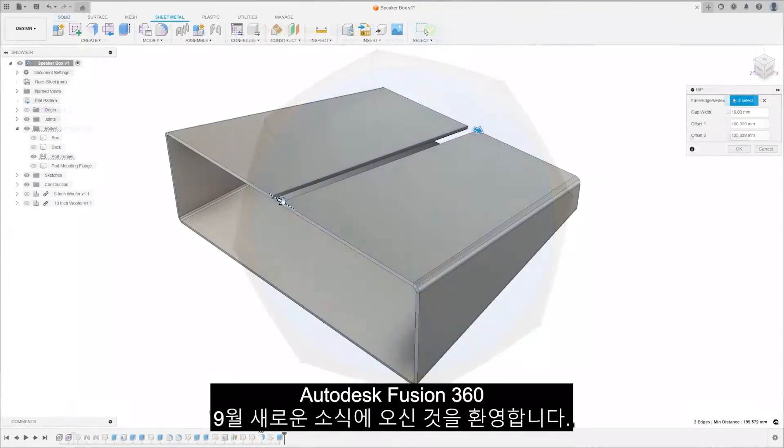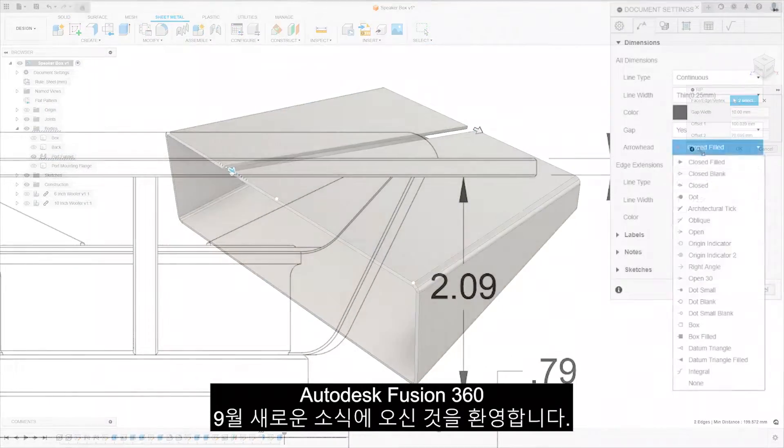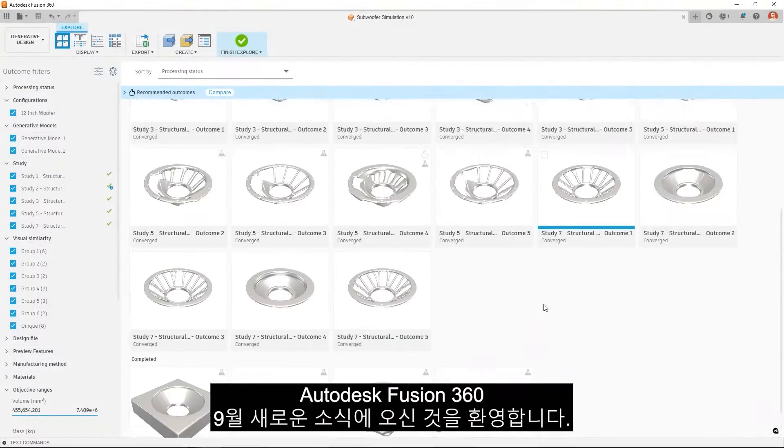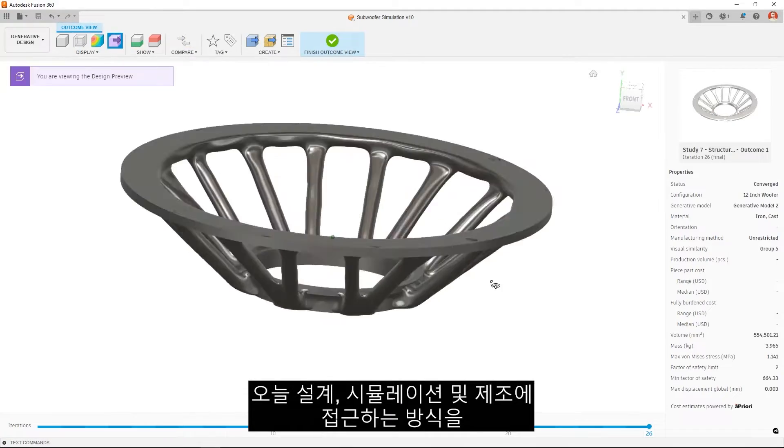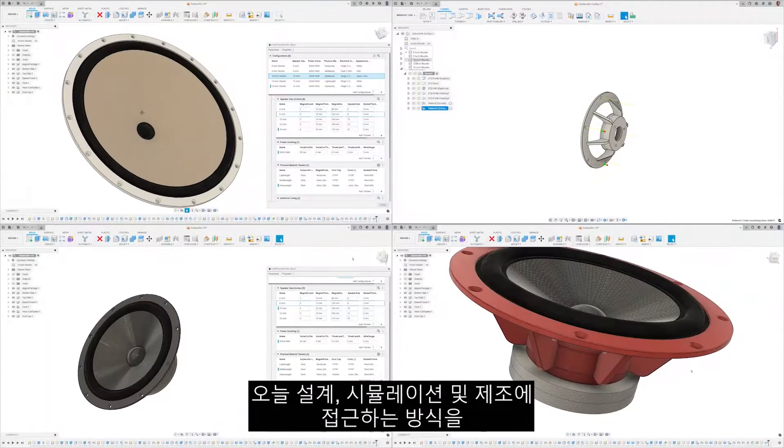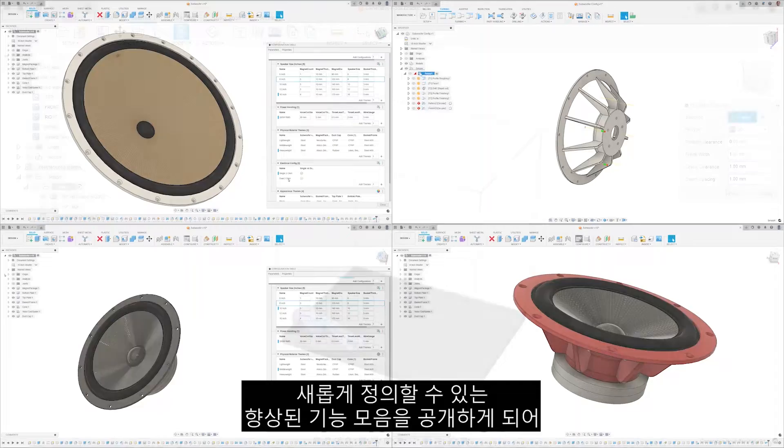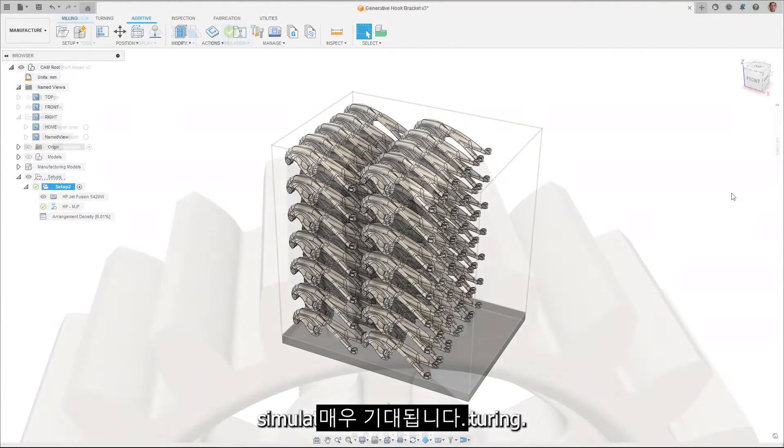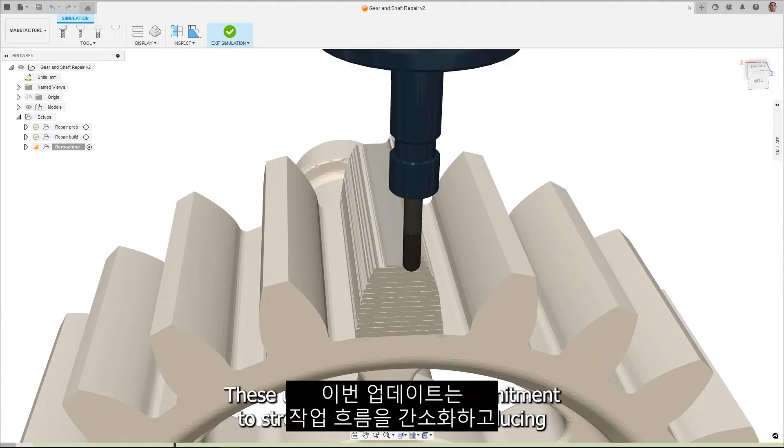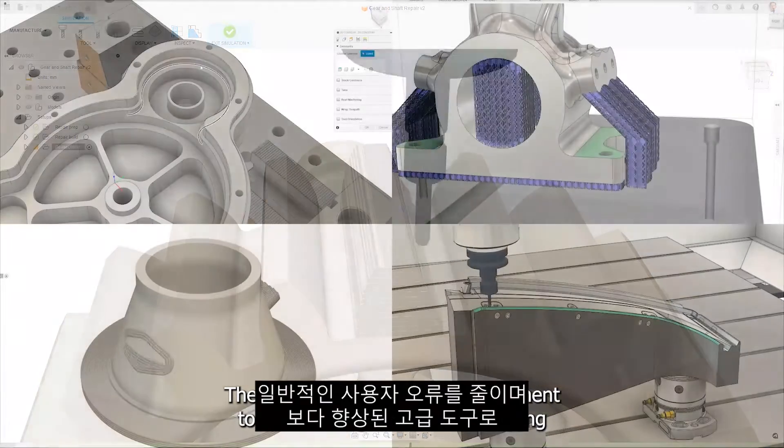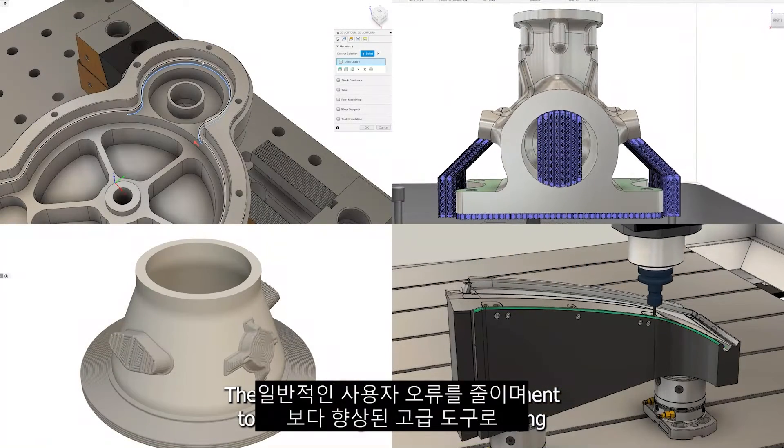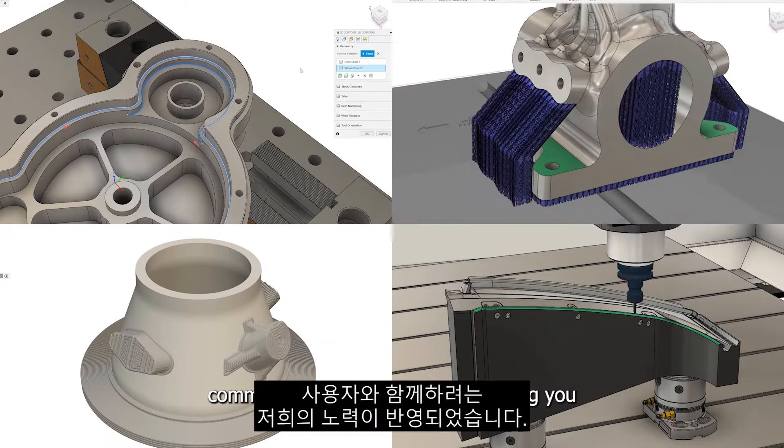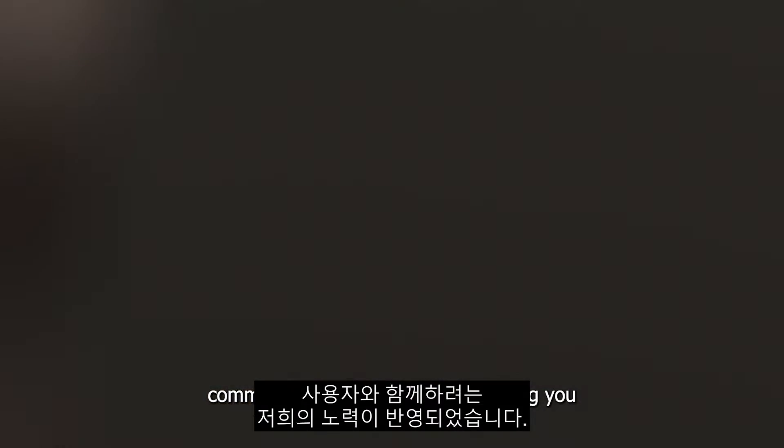Welcome to the Autodesk Fusion 360 what's new for September. Today we're thrilled to unveil a suite of enhancements that promise to redefine how you approach design, simulation, and manufacturing. These updates reflect our commitment to streamlining workflows, reducing common user errors, and empowering you with even more advanced tools.